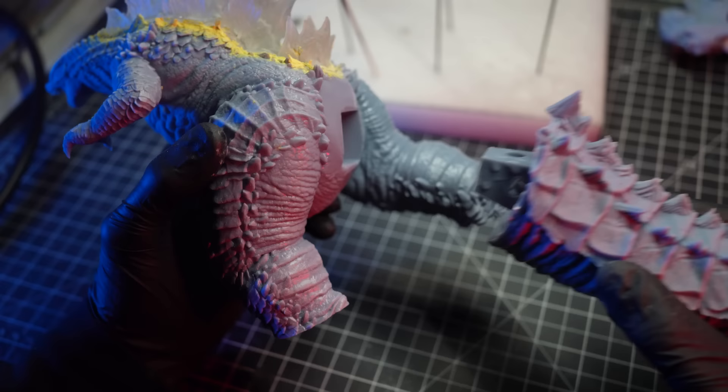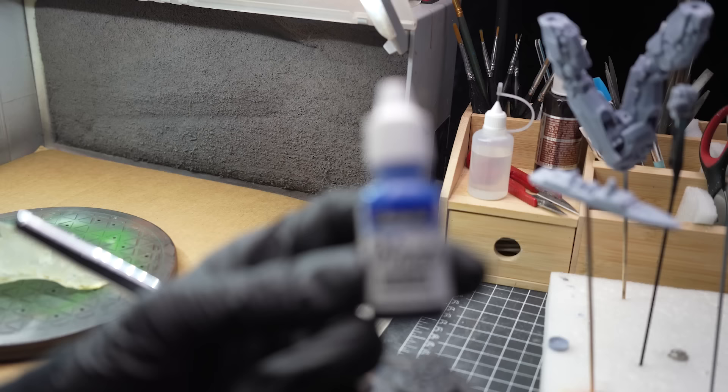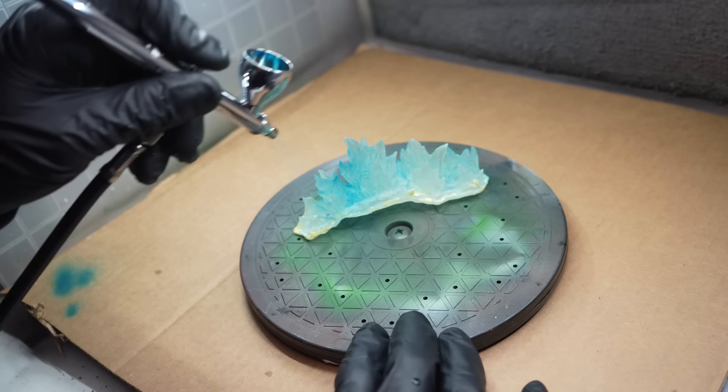And then finally, to finish off the prep on Godzilla, I'll just glue on his tail. Before I start the paint job on the rest of the models, I'll grab this little bottle of bright blue acrylic ink and lightly airbrush that onto the clear spines of Godzilla.